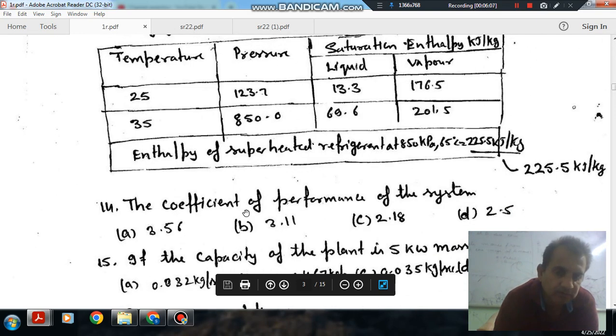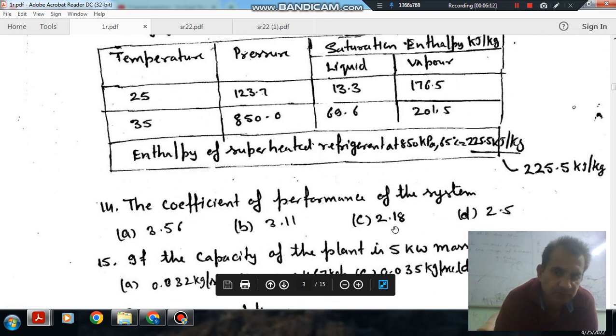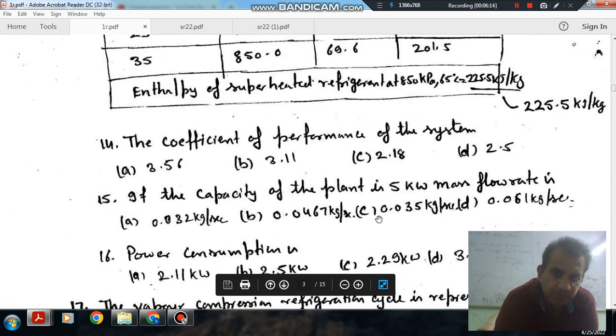Question number 14: the coefficient of performance of the system. Option A: 3.56, Option B: 3.11, Option C: 2.18, Option D: 2.5.